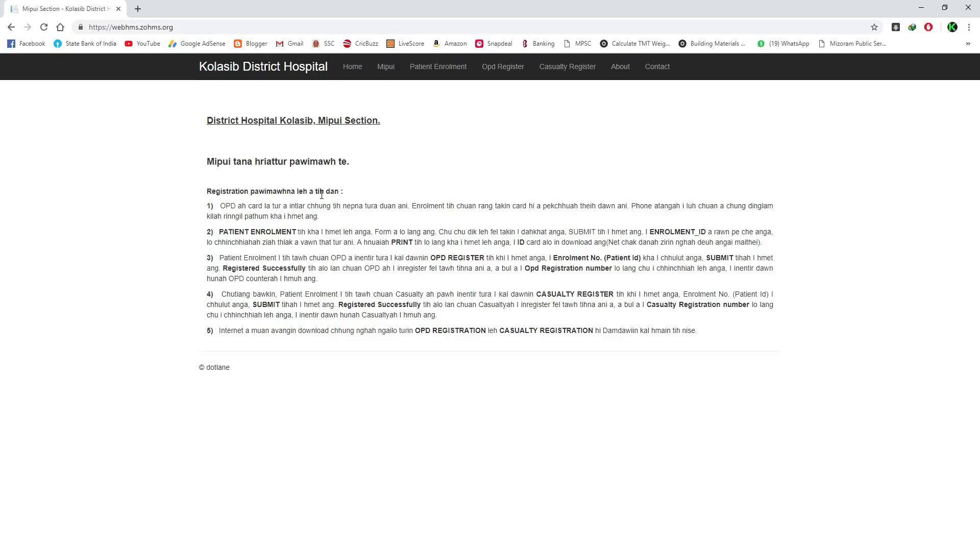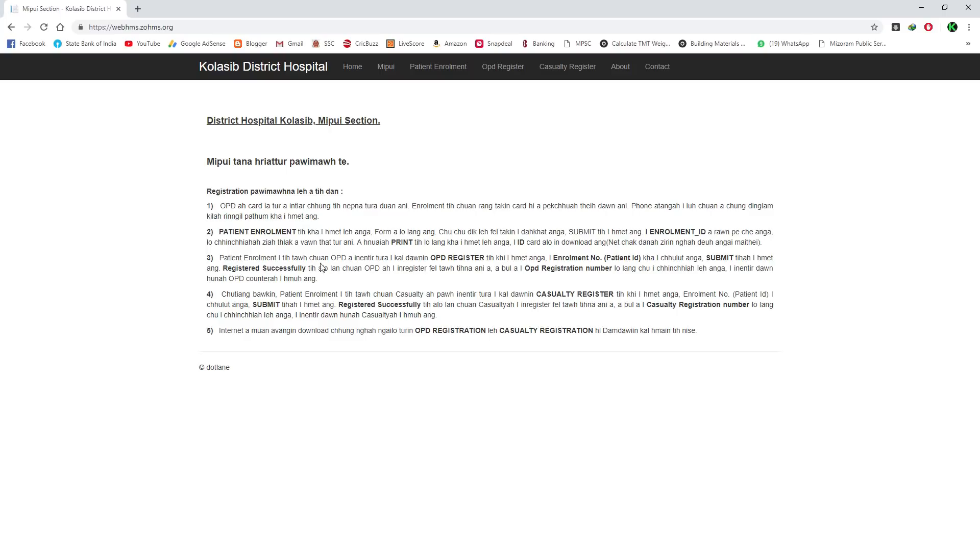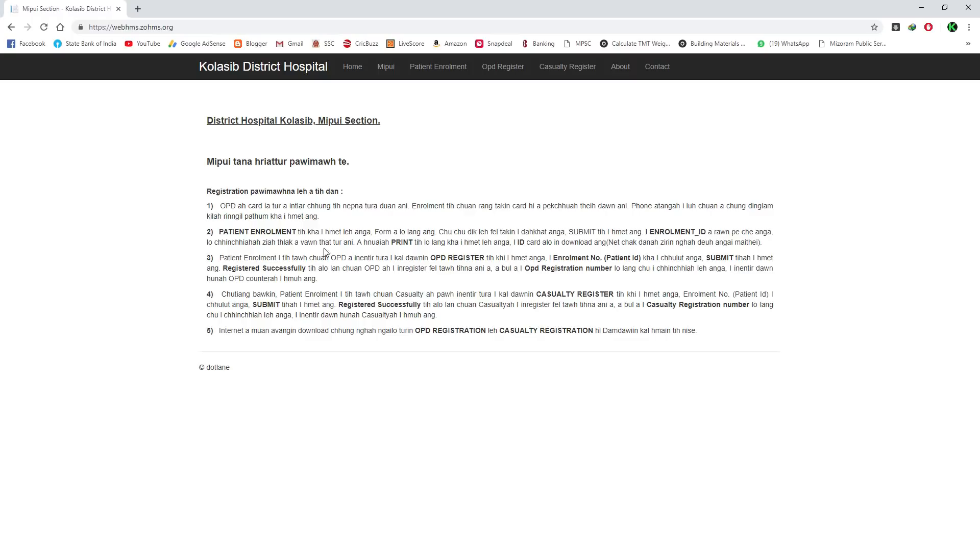In this tutorial, we have introduced the online OPD card. The content covers patient enrollment. One patient enrollment can have an enrollment ID. You can use this for OPD or casualty card. There's an OPD register and casualty register option. You can access the enrollment ID in each register. So one patient enrollment ID can be used for everything.